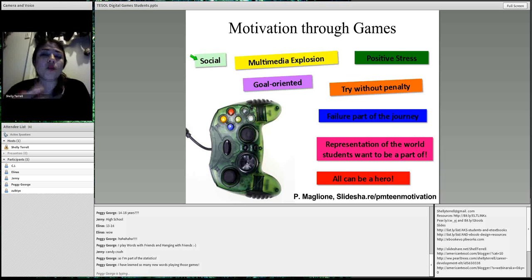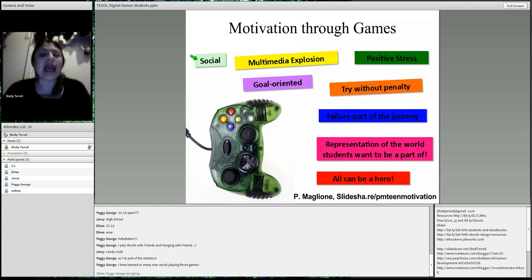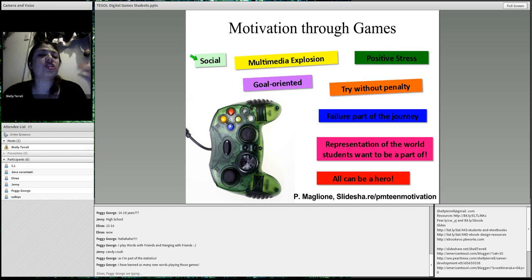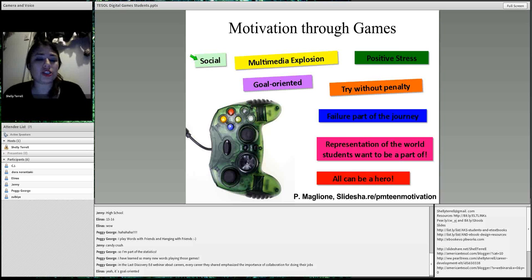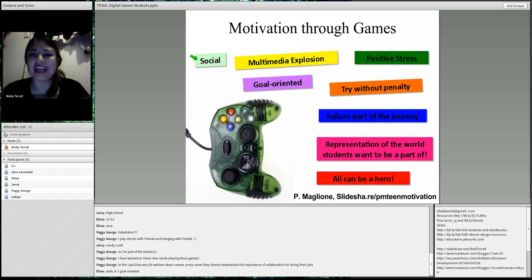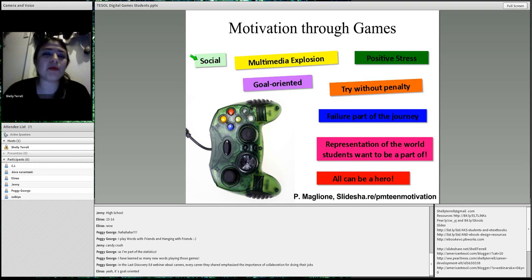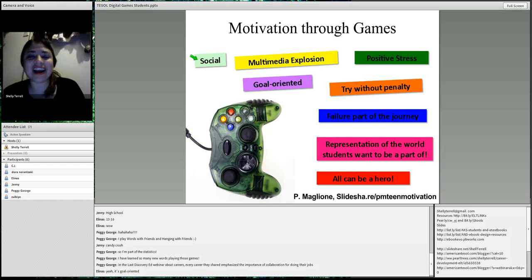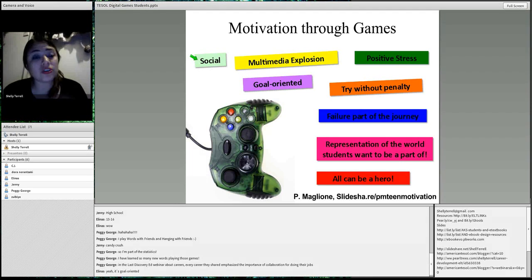Games are very goal-oriented. When you play, you know what you're supposed to do and what you'll accomplish. Because of that, you keep trying — even if you fail a level a hundred times, you don't feel bad. You just keep trying. That's what we want our students to do with vocabulary lists, math equations, science, and the periodic table. This is called try without penalty, and it's positive stress — they're learning while understanding that failure is part of the process.